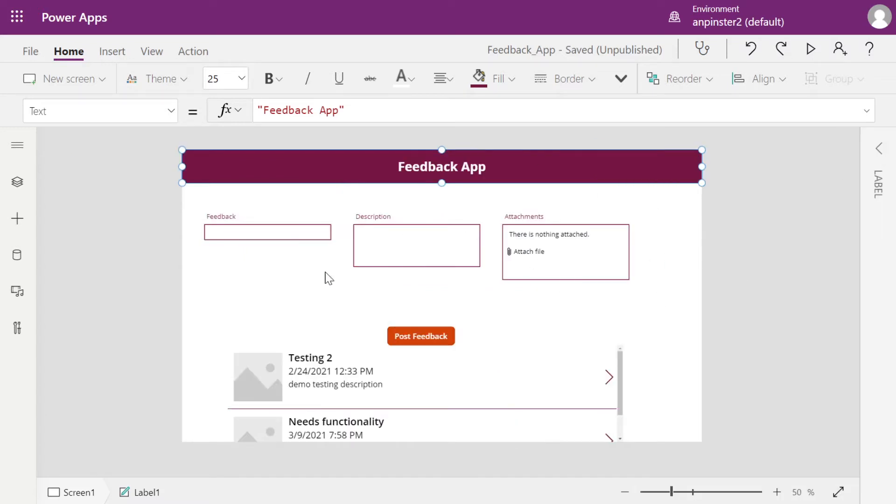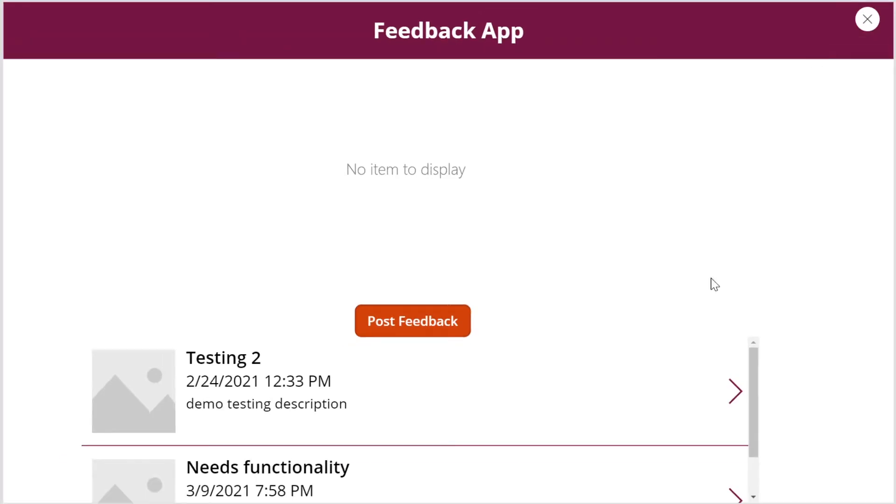Next we're going to add a new form to be populated here once the user selects post feedback. At this time when the user selects post feedback, we get no item to display.